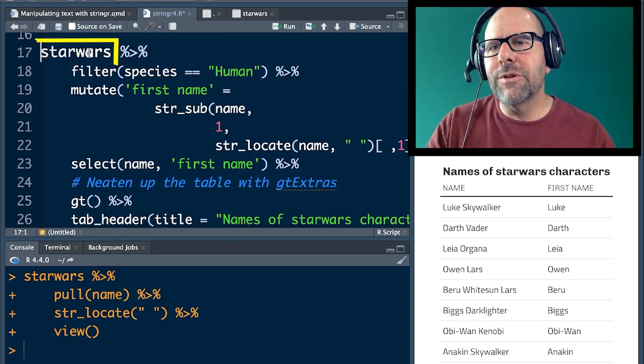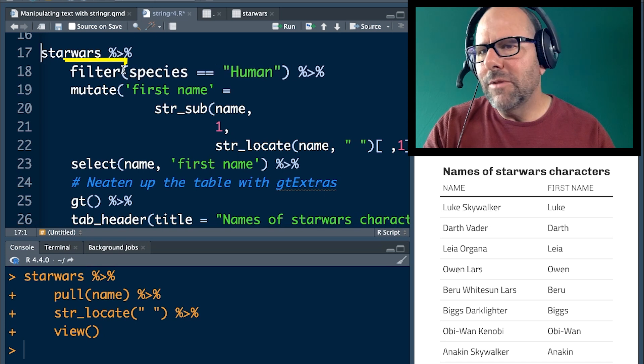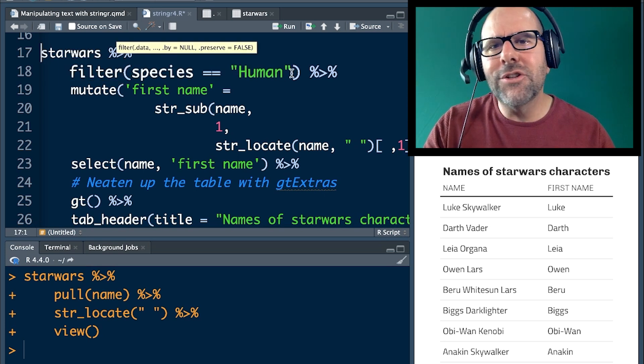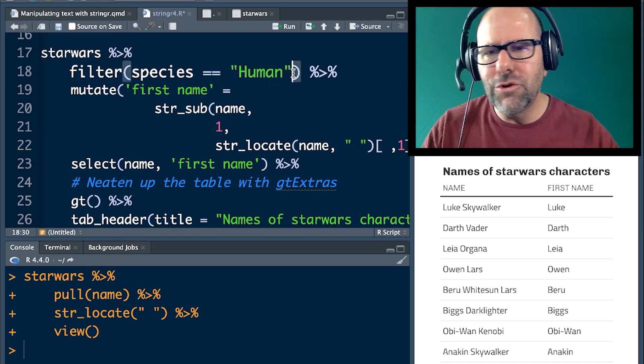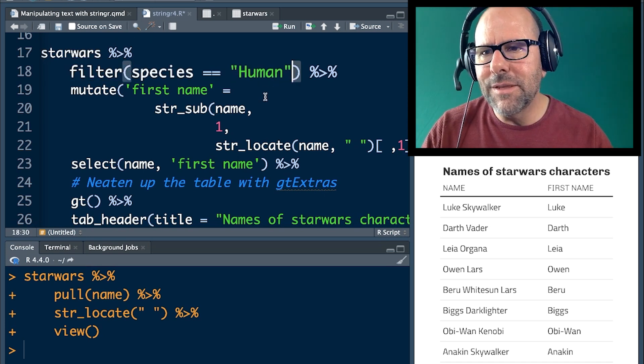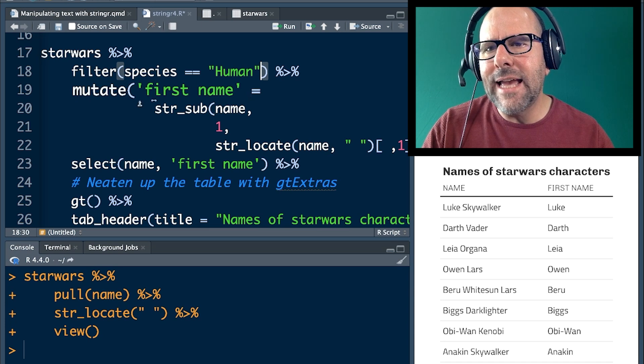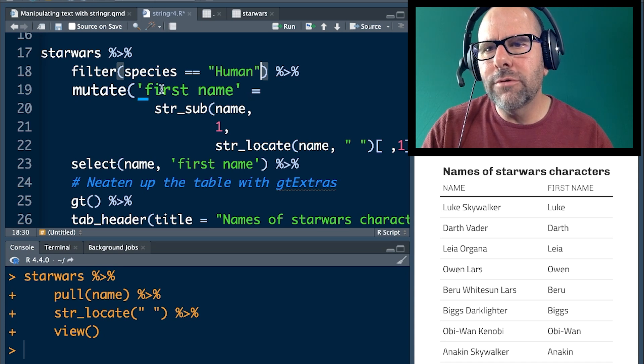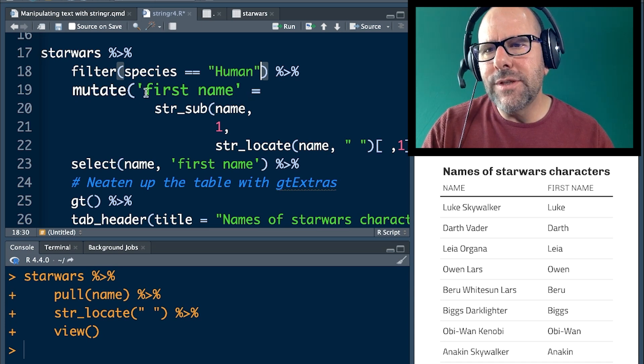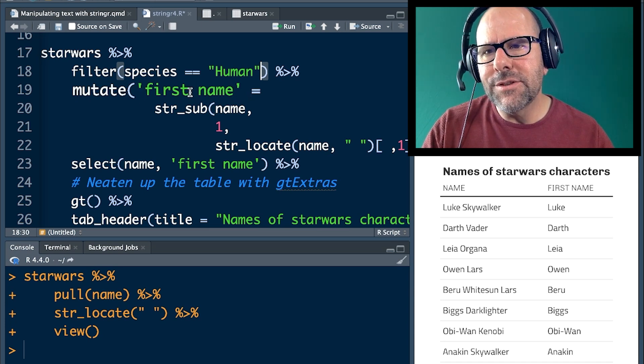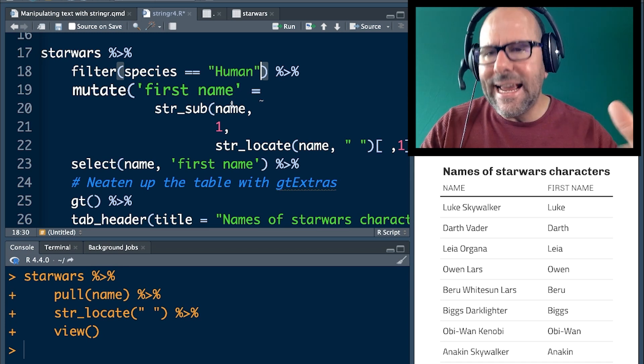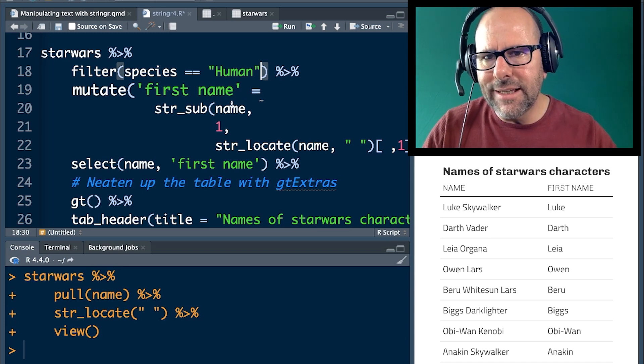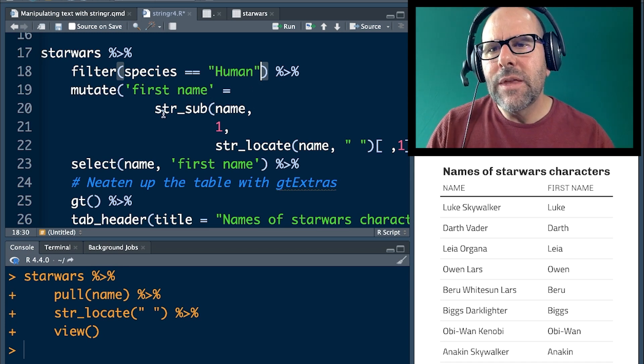So we're starting off with Star Wars, piping it into, we're filtering out just the humans, because I just want human names just to keep things simple. Mutate. We're creating a variable called first name. I've used these little ticks over here so that I don't have to have an underscore there so that it makes a nice heading because we're creating a nice table.